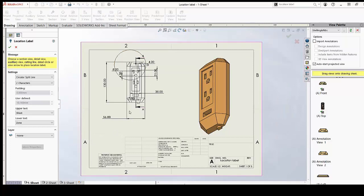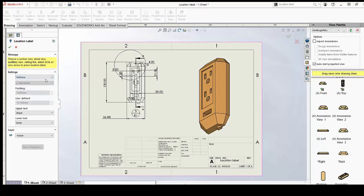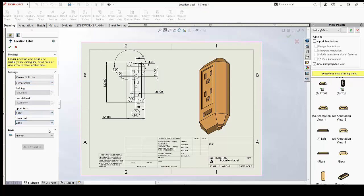To give you a quick preview of how it looks, I'll select the section view and you'll see a bubble with a top and bottom part. You can make changes for how your label looks, but usually we go with the circular split line. Our main focus should be on the upper text and the lower text. In the upper text, if we select 'Sheet,' this means the sheet number — the upper portion of your label will show the sheet number where this section view is available.